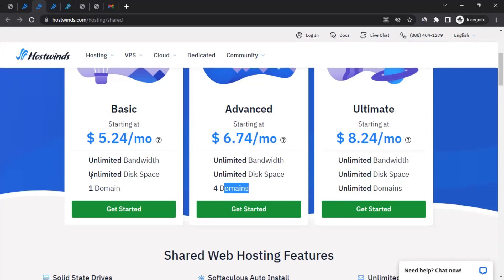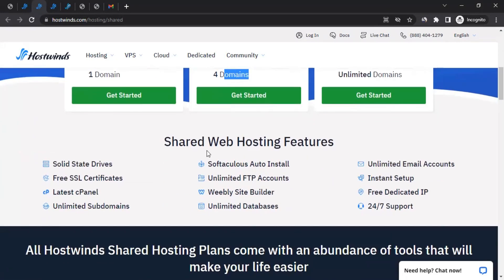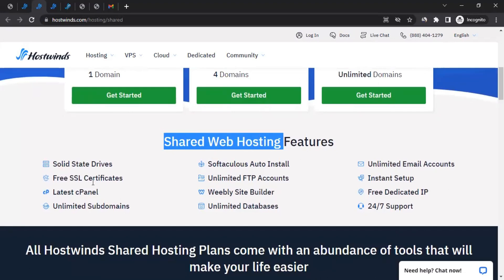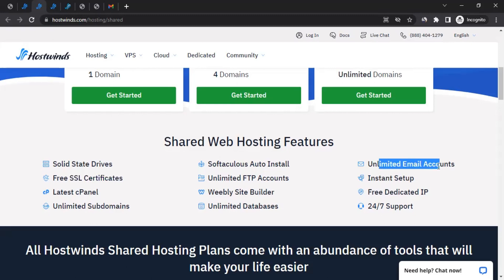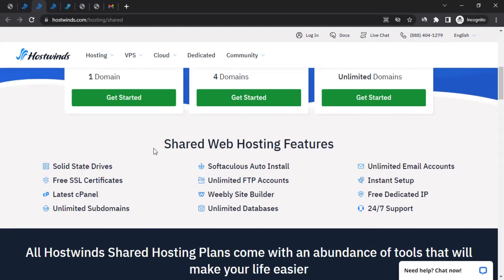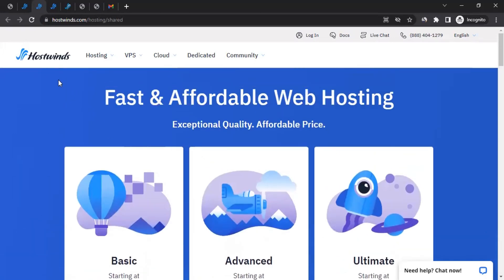You can decide which plan suits you. If you scroll down, you can see the features available. You also get a free SSL certificate and unlimited email accounts as well — this is great, as not all hosting services provide it. So probably if you're interested, you can be a part of them.